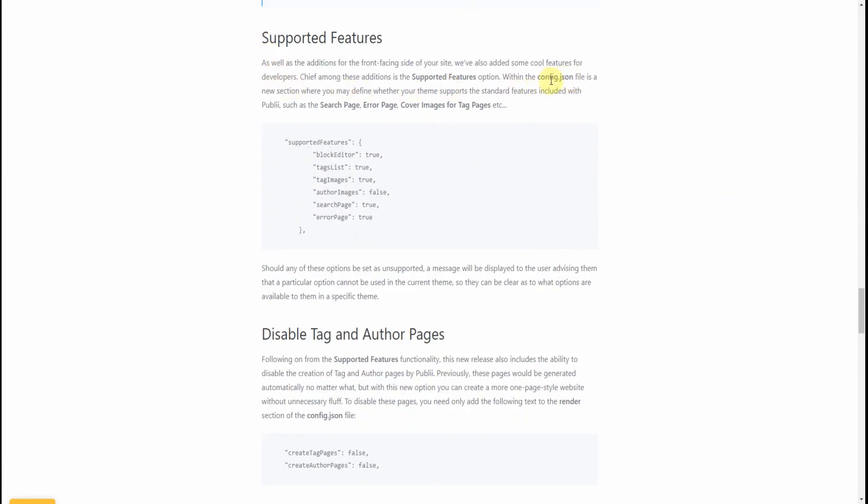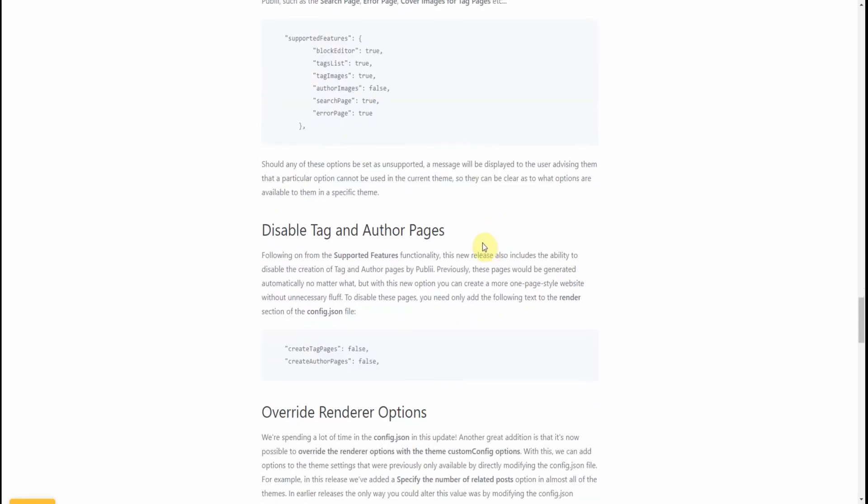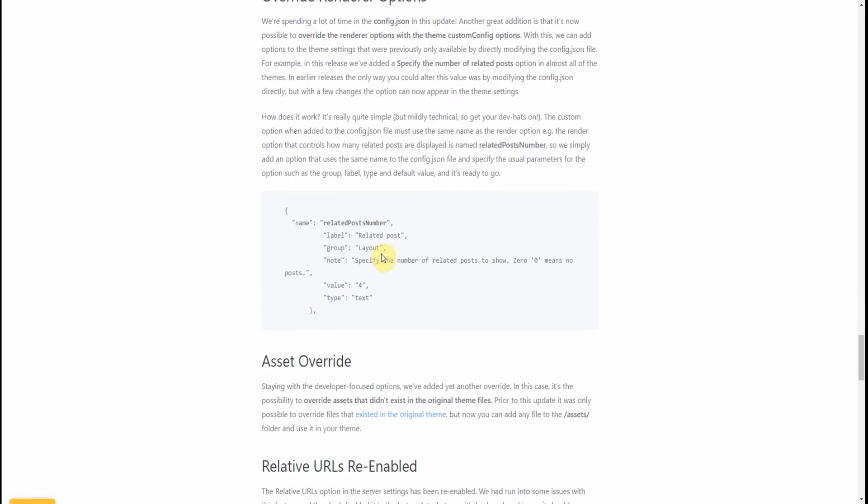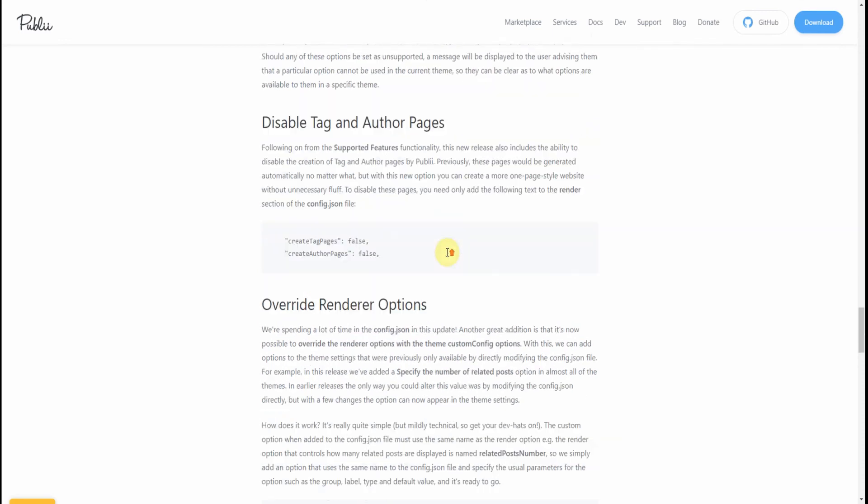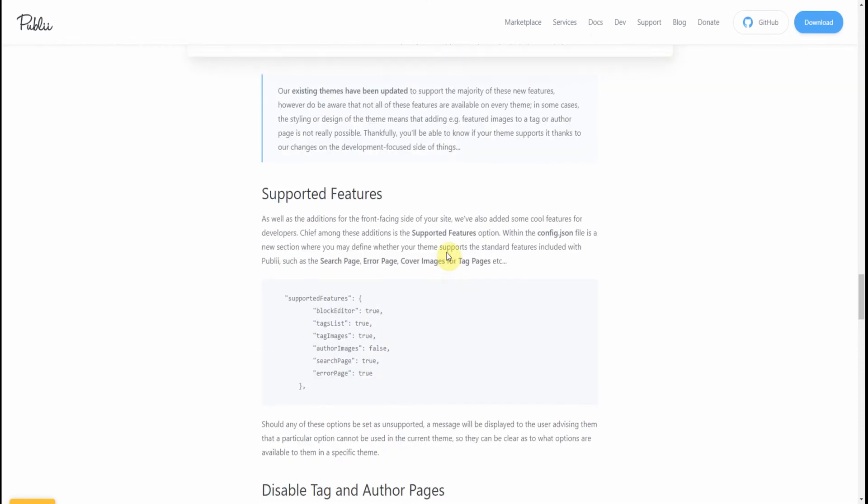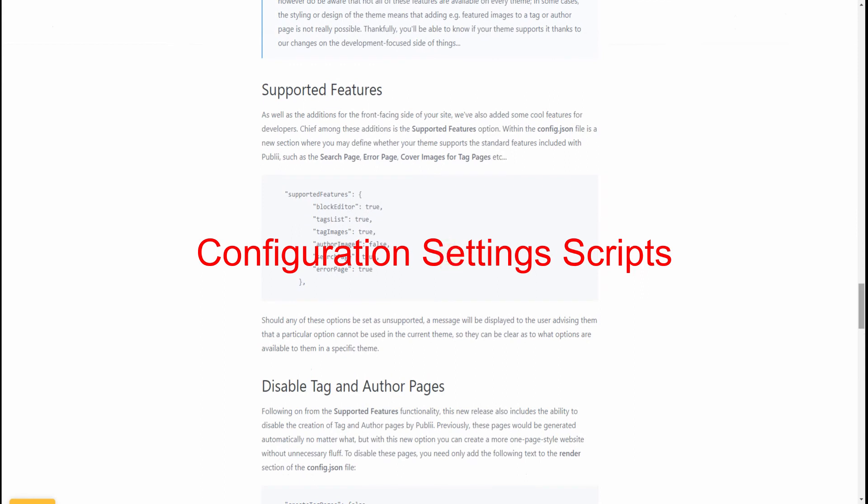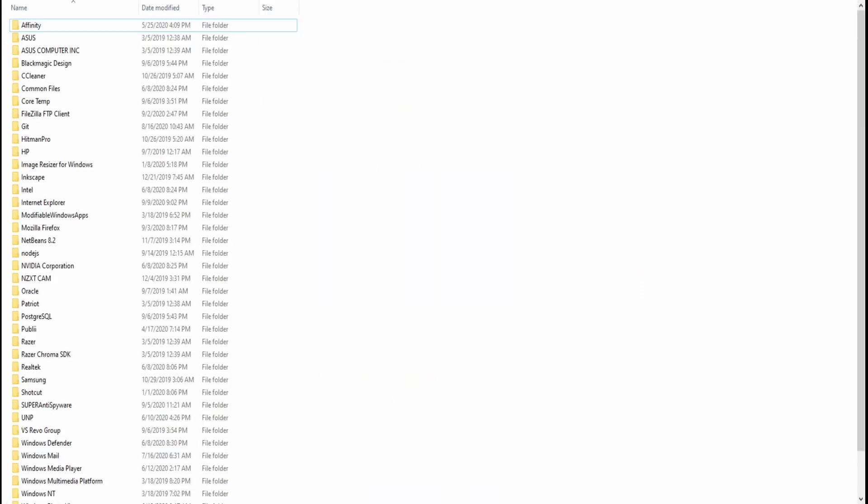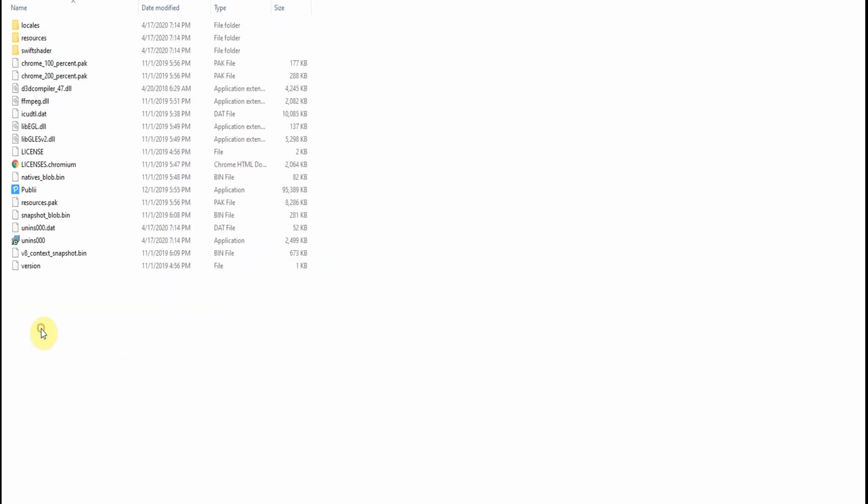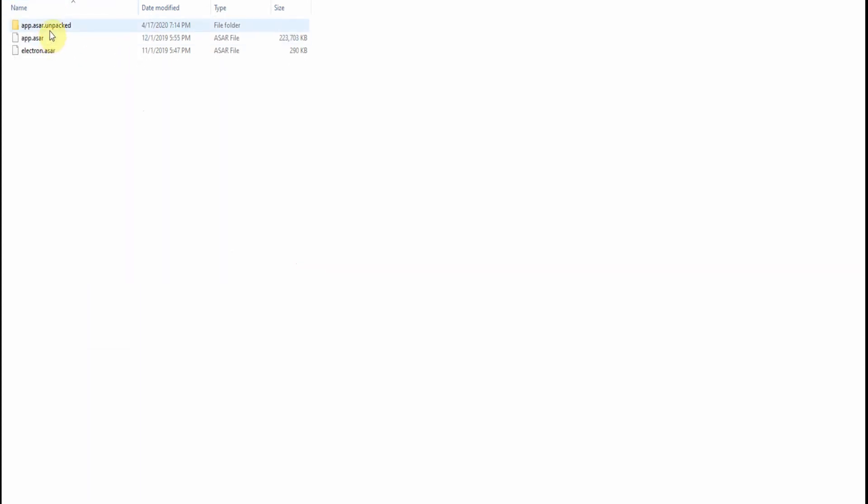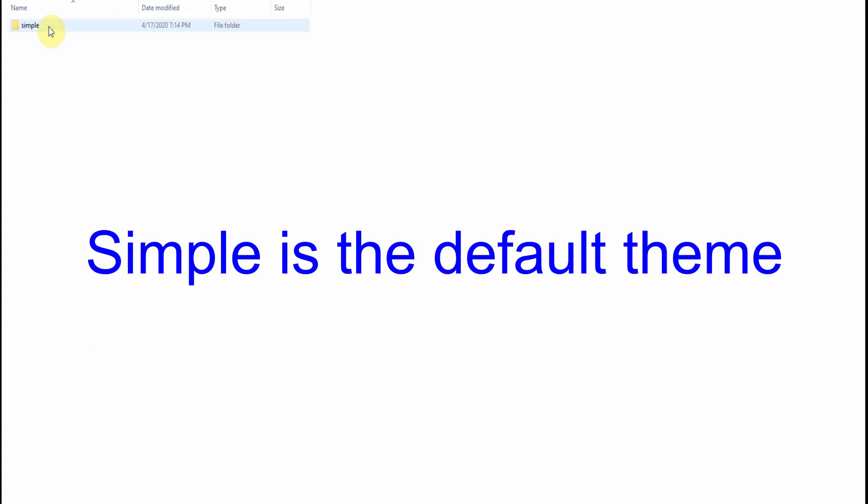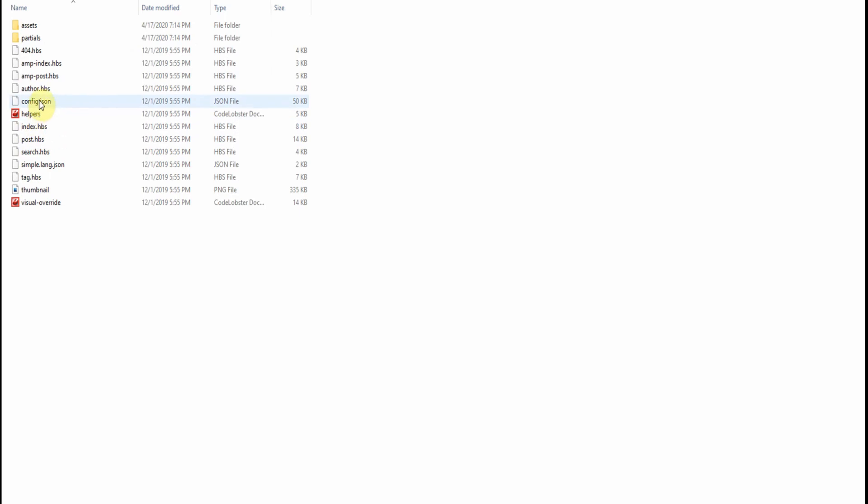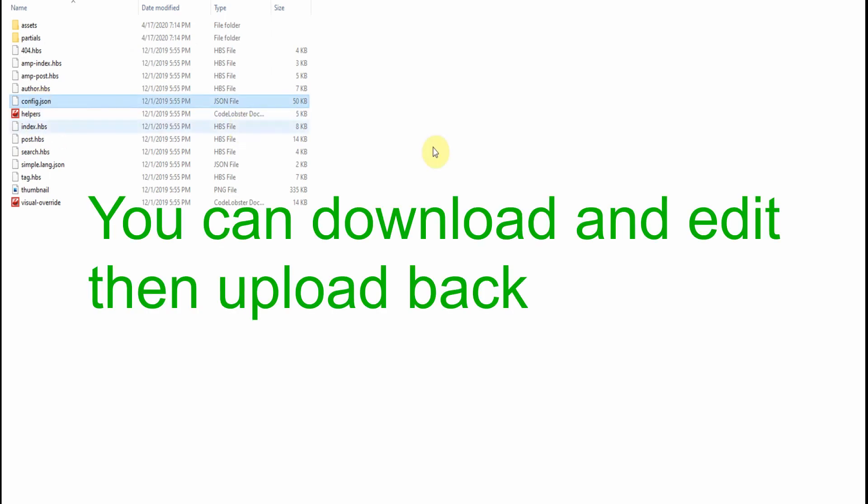The config file is almost similar to what you see in WordPress, with the exception that there's no database. Using your file manager, go to your C drive, open Publii, open Resources, open Apps, open Unpacked, open Default Files, open Default Themes, and that's your default theme Simple. There it is, config.json file, which you can download and edit for your purposes.